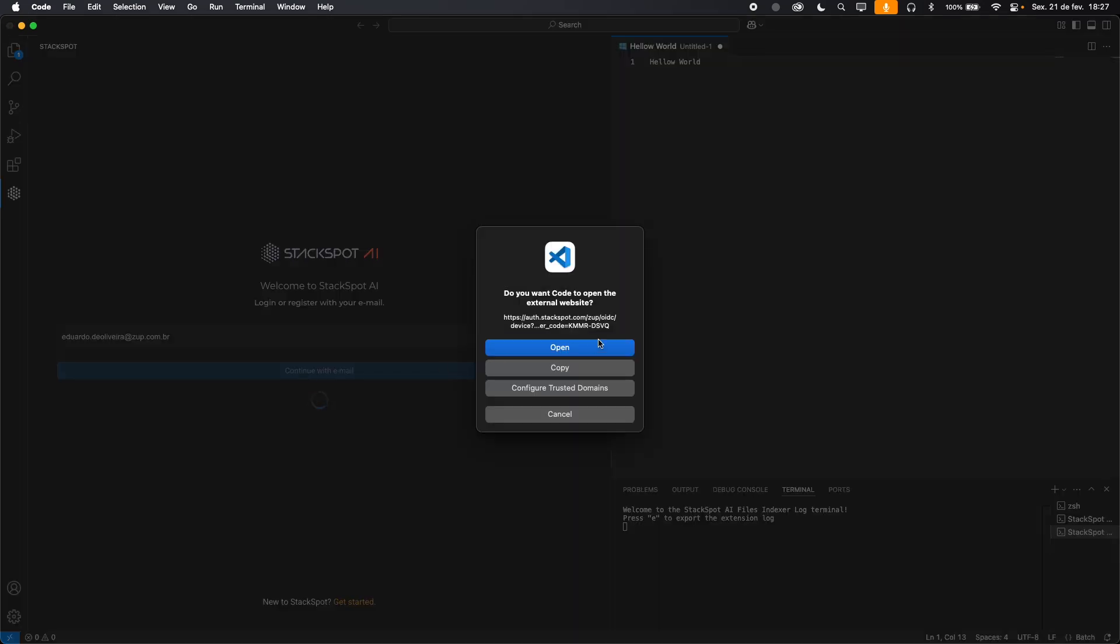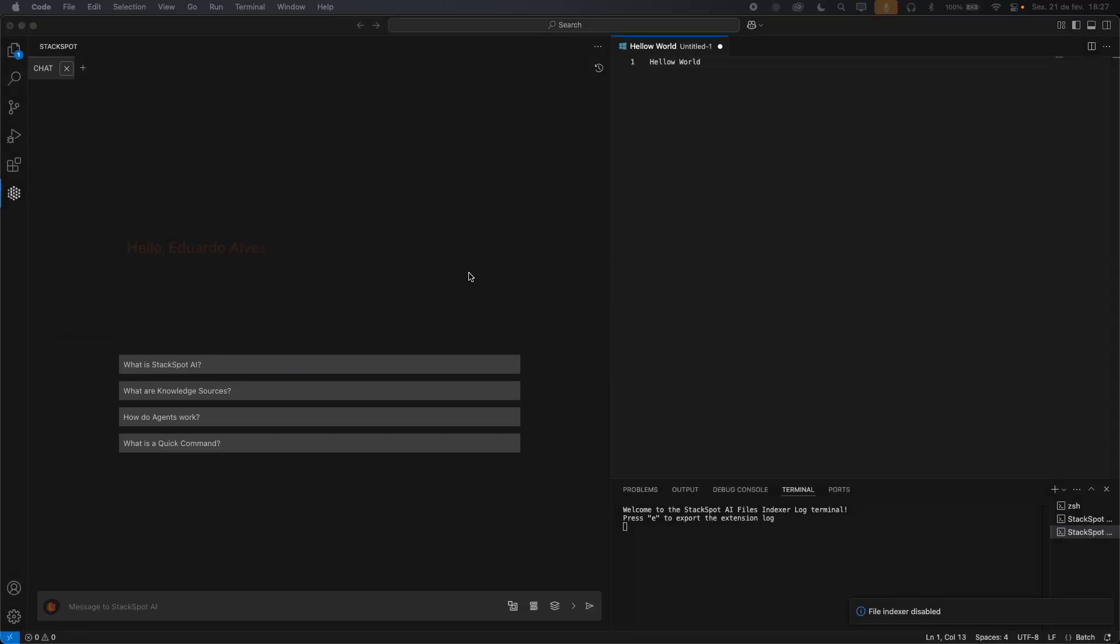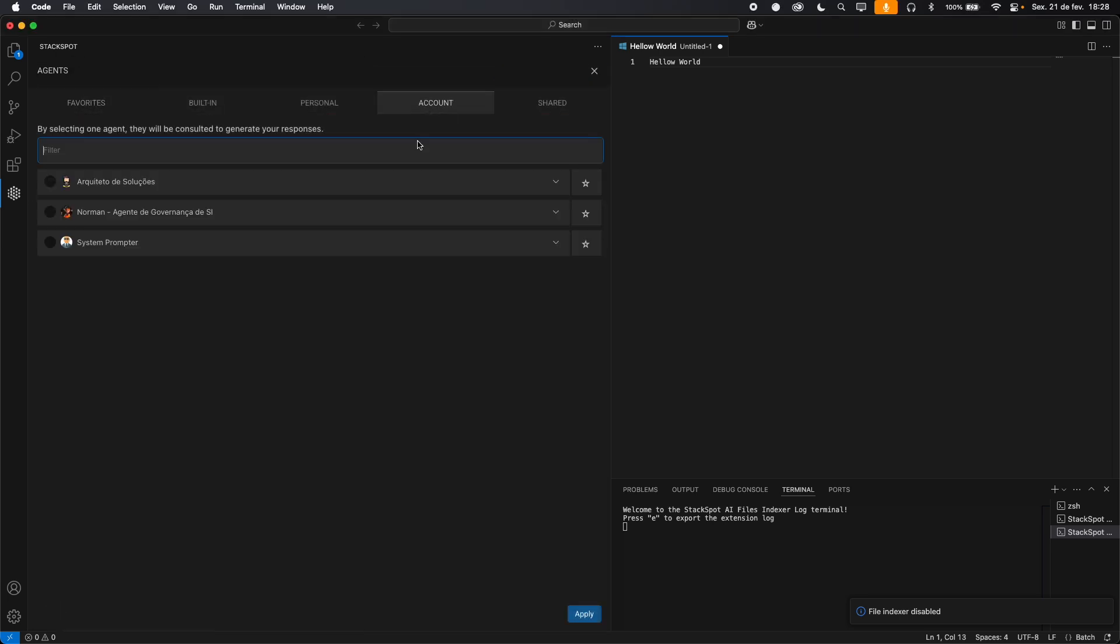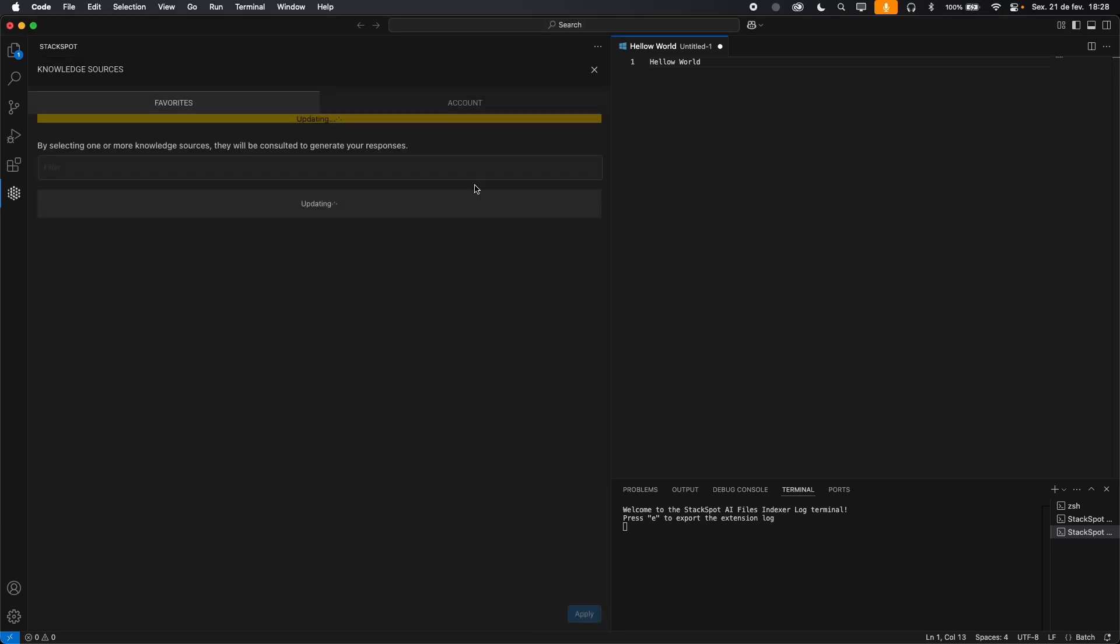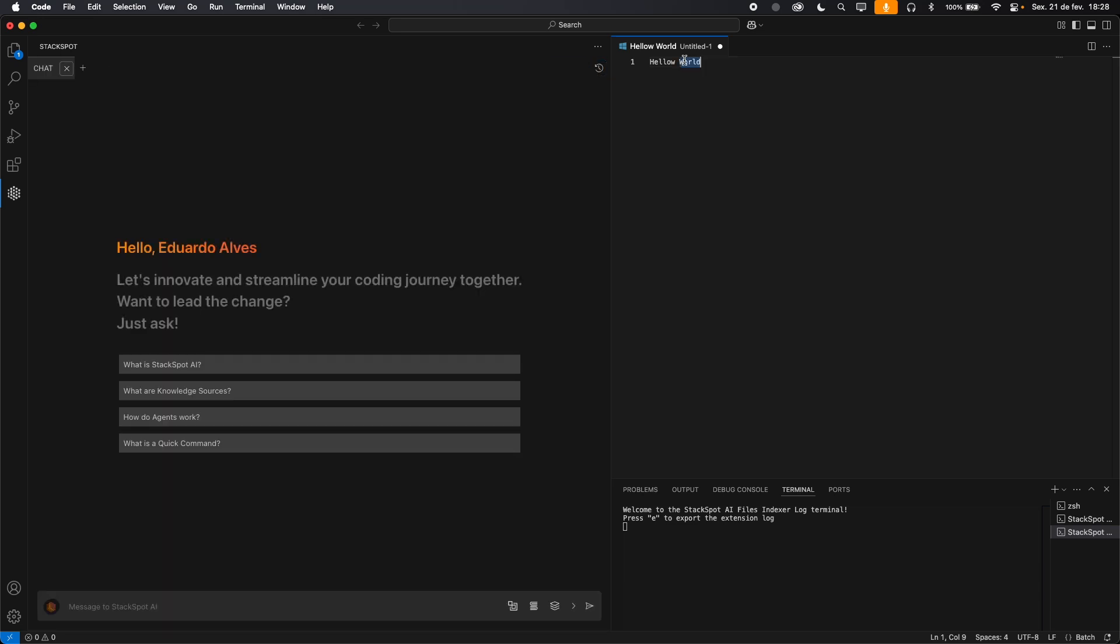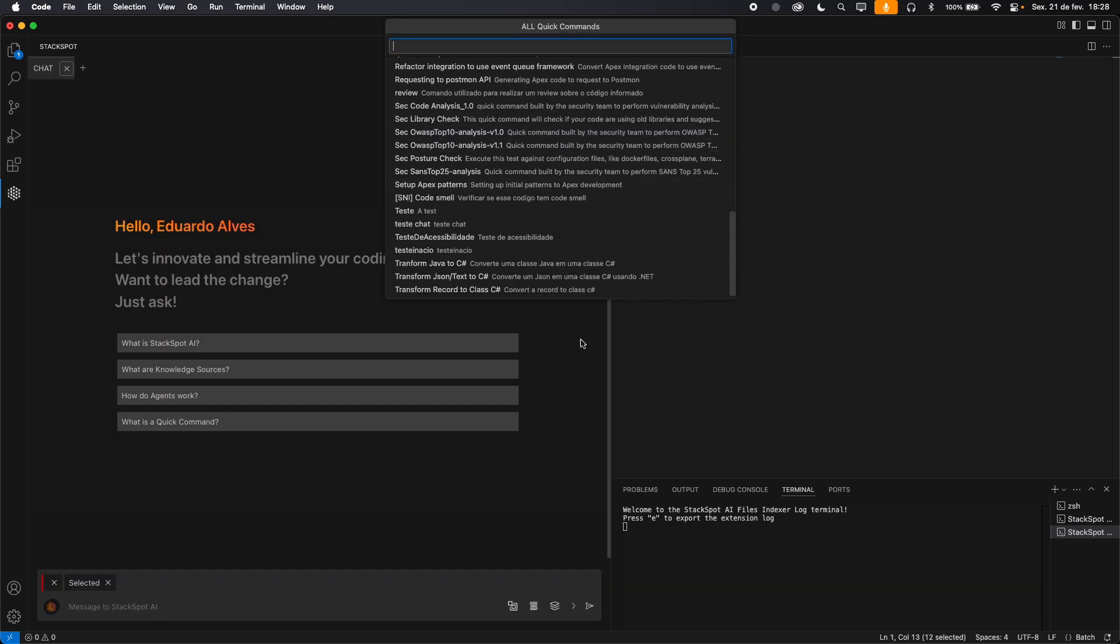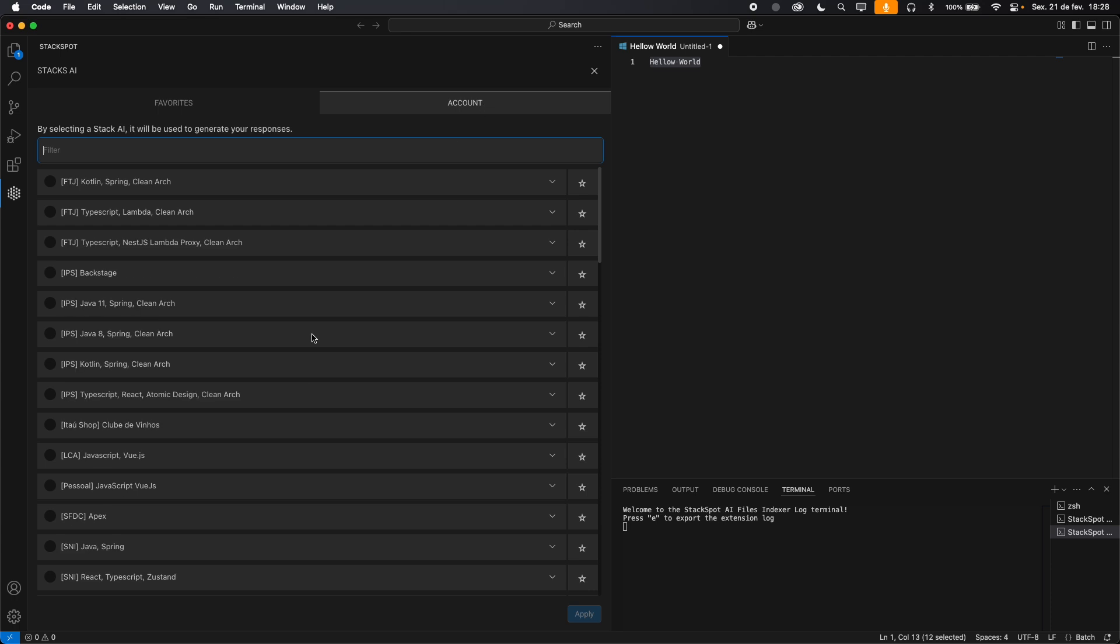StackSpot AI offers several features to customize your experience. You can use agents for code reviews, add knowledge sources to provide additional context, use quick commands to automate tasks, and configure StackSpot AI for more refined code suggestions.